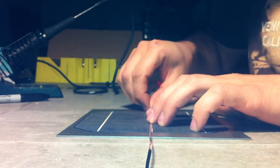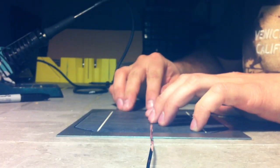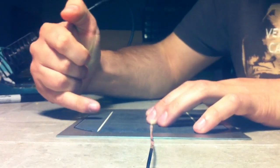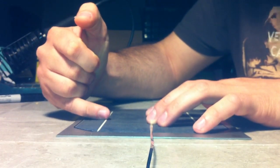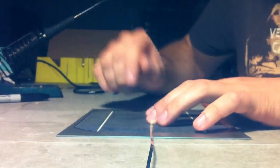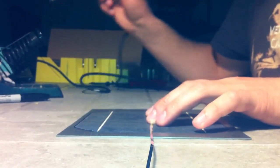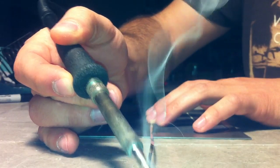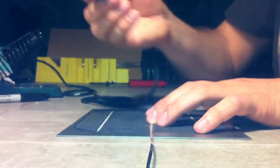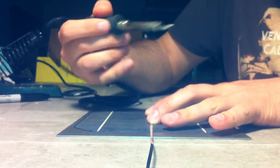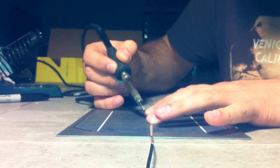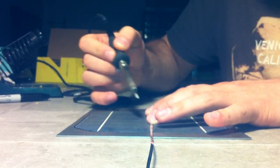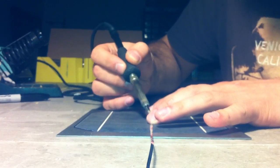I'm going to take a little bit of solder, just a little dab nothing big. Holding the tabbing wire with my fingers, just give it about an inch spread right down the center of the cell or the center of the tab wire just to tack it down.